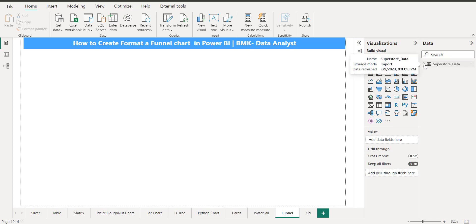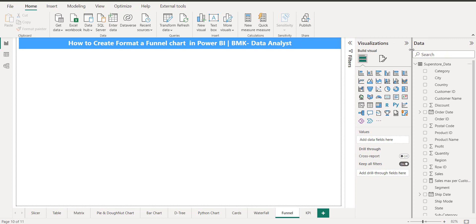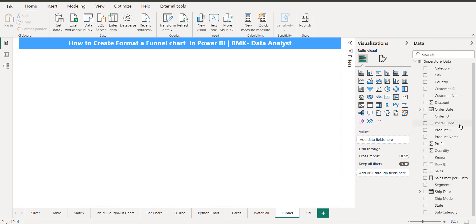I'll click on my support store data, which I already imported. Let's expand it — you can see there are a number of columns like category, cities, and customer data. I want to create a visualization using these data columns.